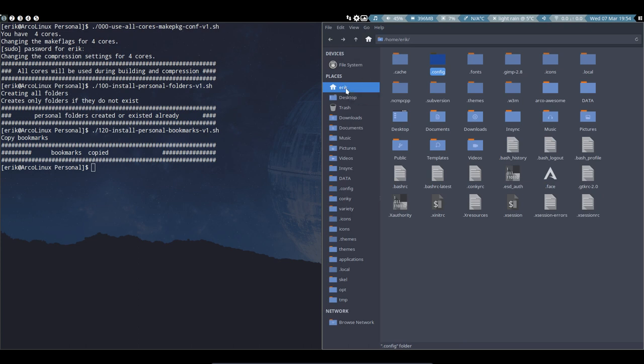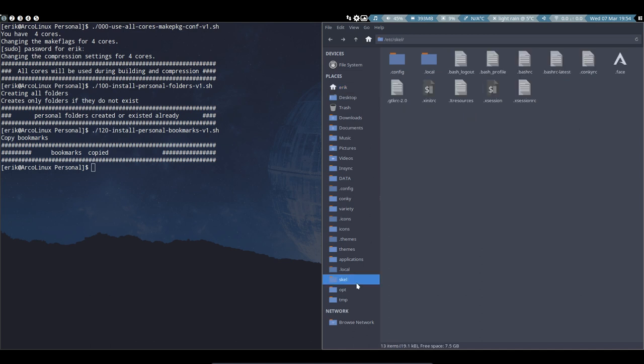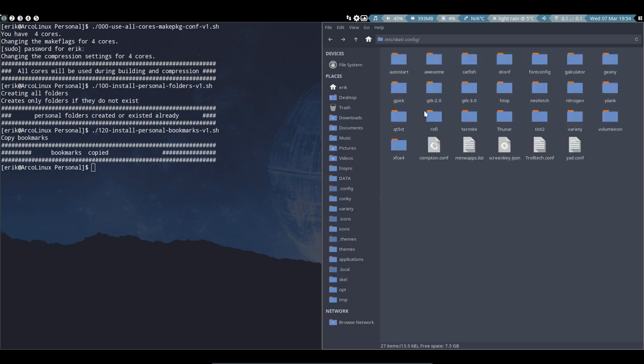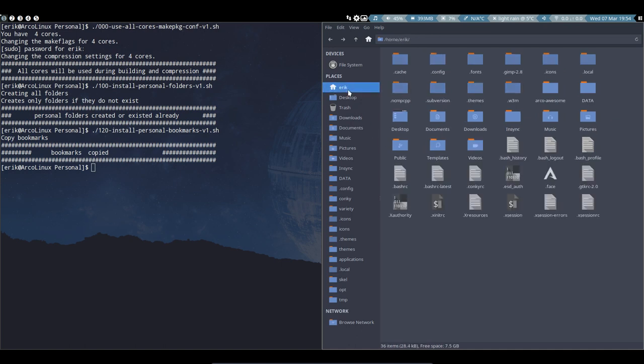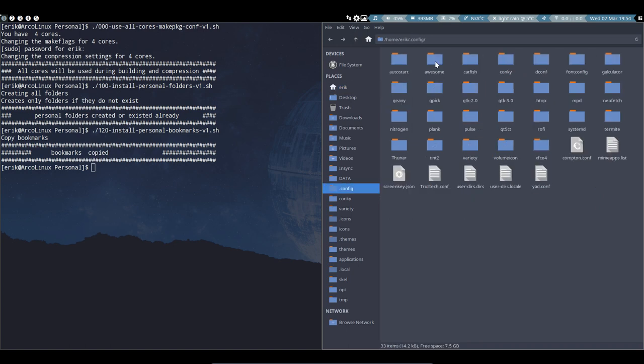/etc/skel is the place where we are going to update. For instance, i3 - look what's in here: XFCE settings, Variety settings, Tint2, Volumeicon. So anything we update will be updated here, and it's up to you to decide if you want to have an up-to-date configuration file.